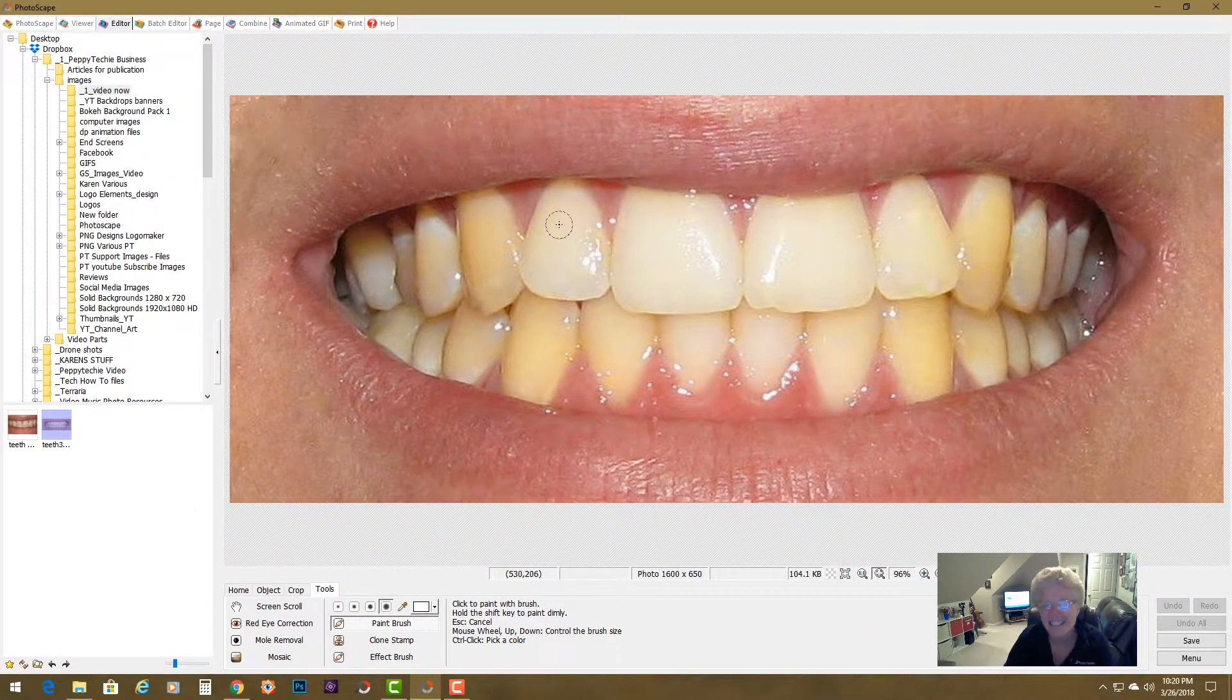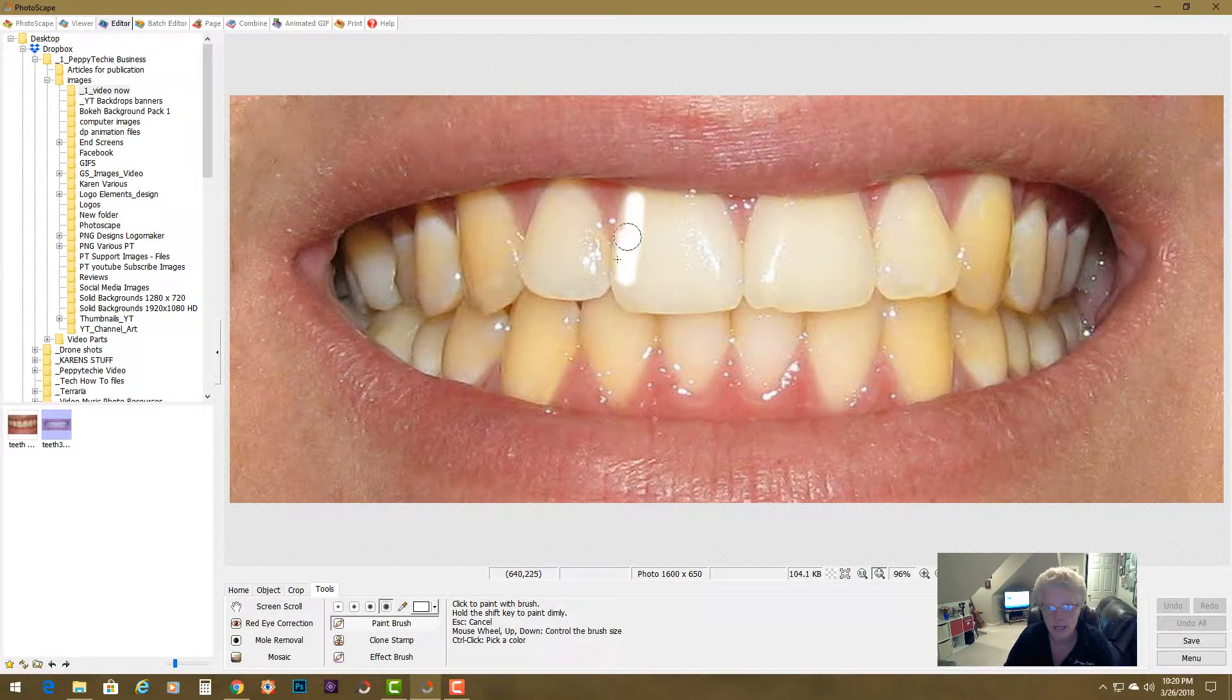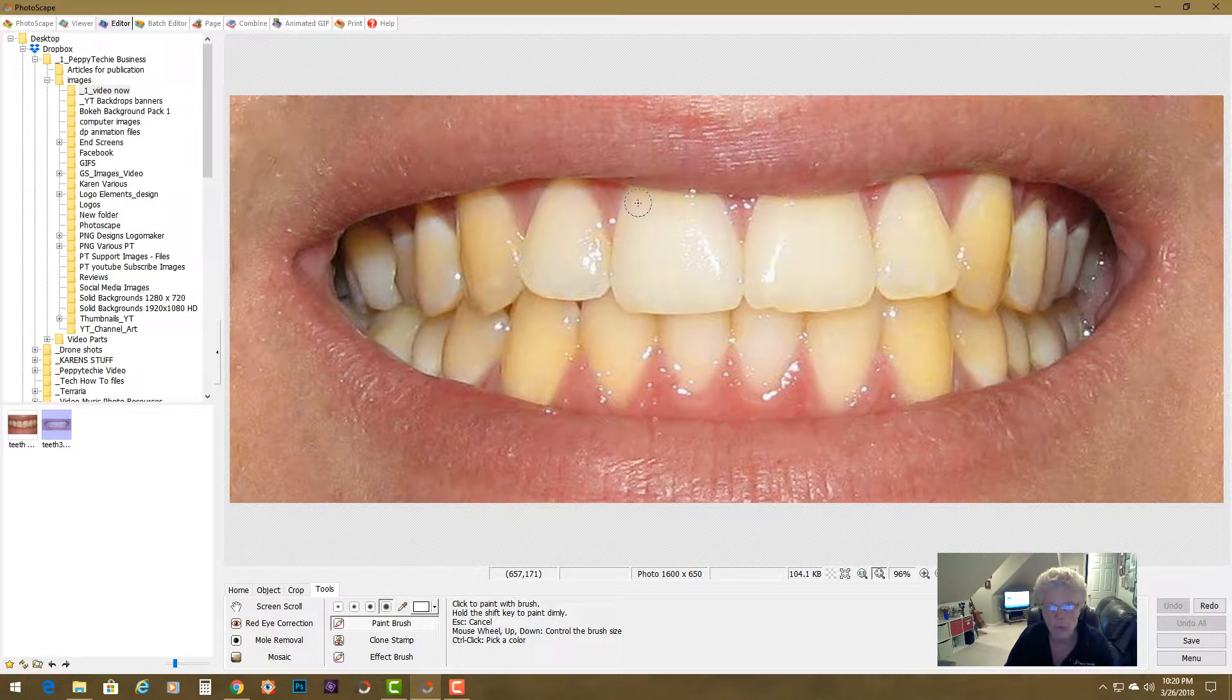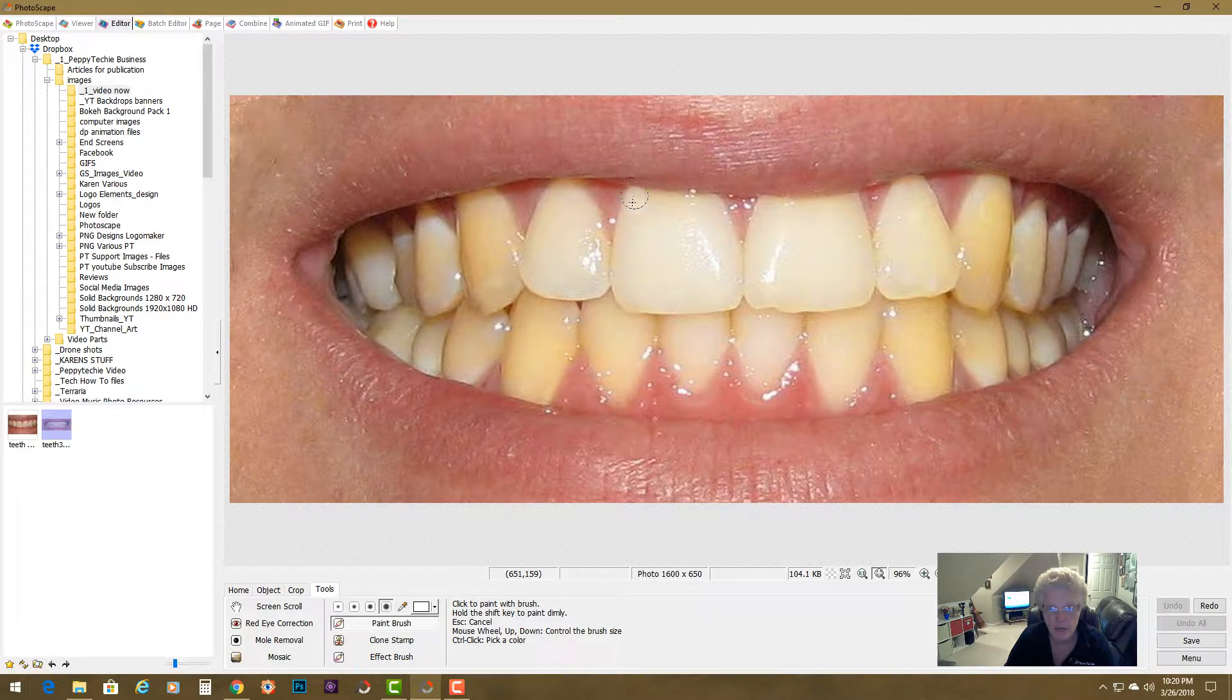I'm going to hold, if I didn't hold the shift key, just to show you what would happen, it's just plain white. We're going to undo that. I also paint one tooth at a time. I hold the shift key down, paint around.